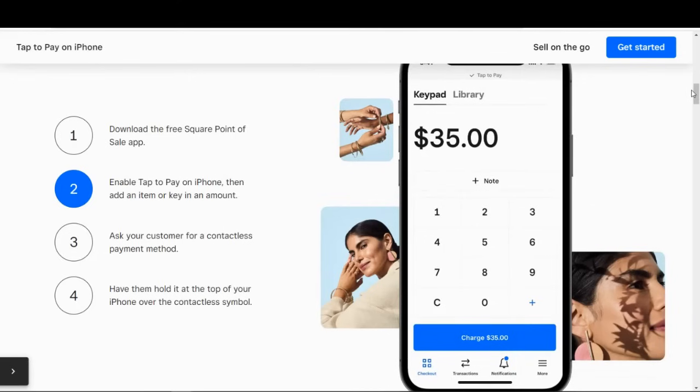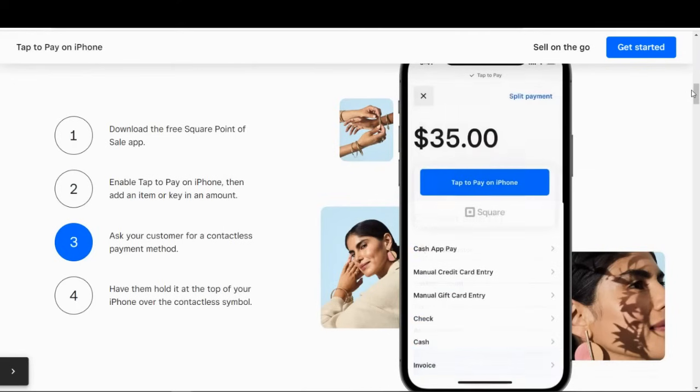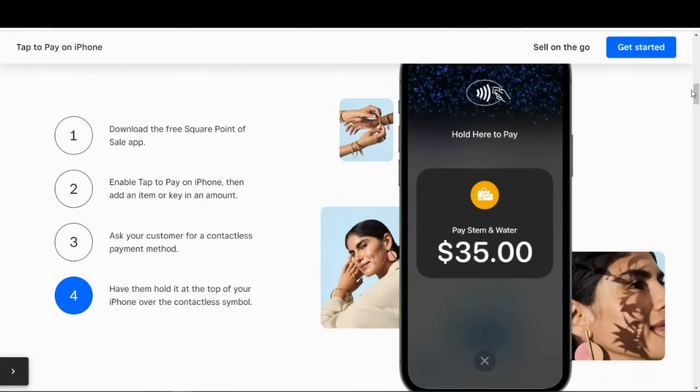And that's all there is to accepting mobile payments. Let's talk about accepting in-store payments.